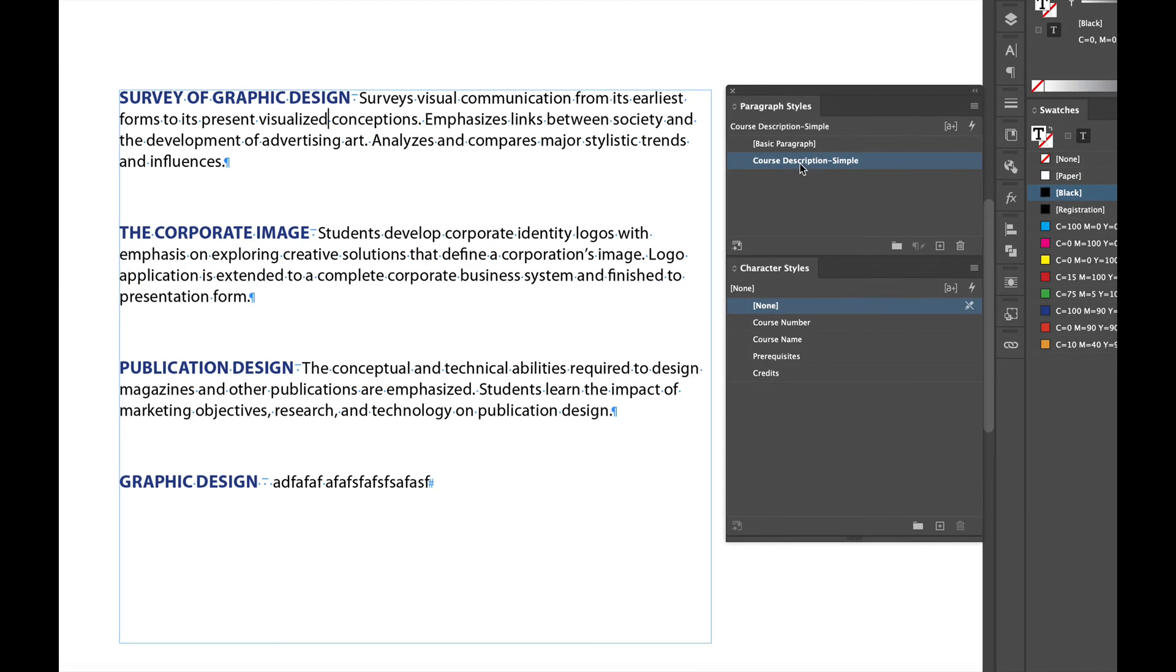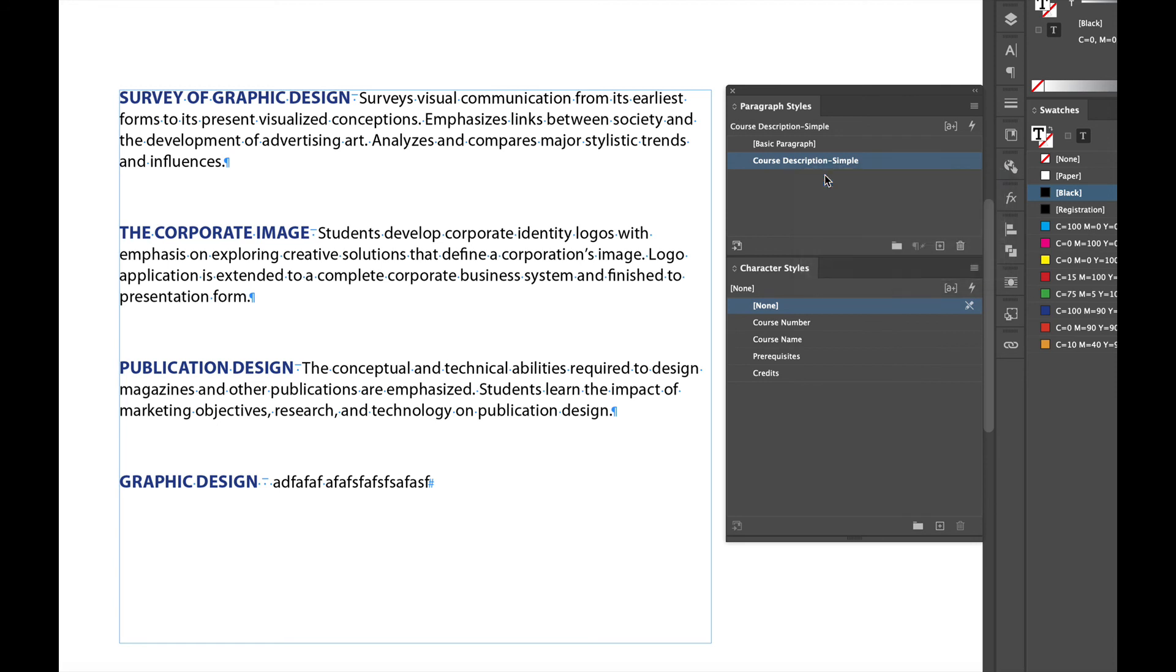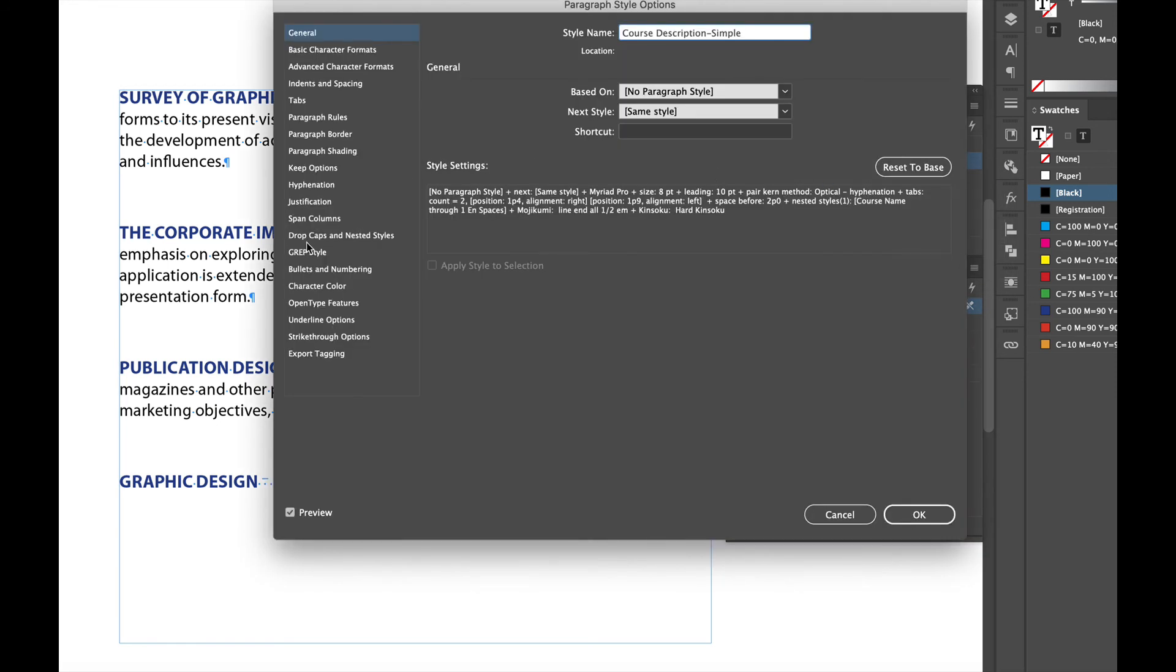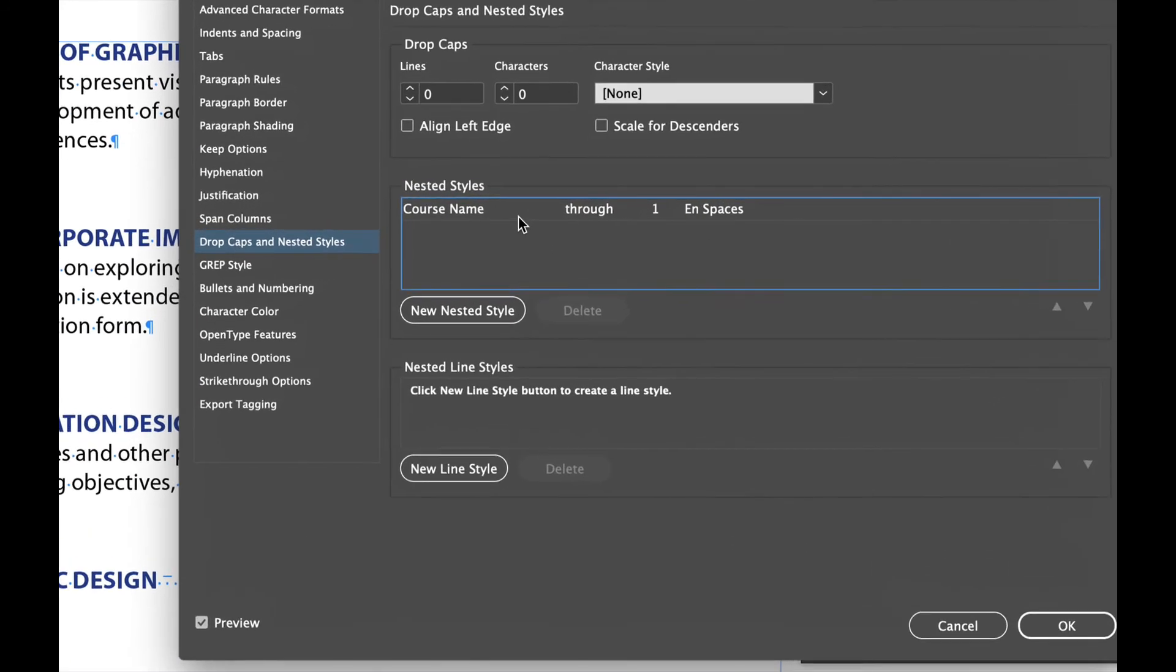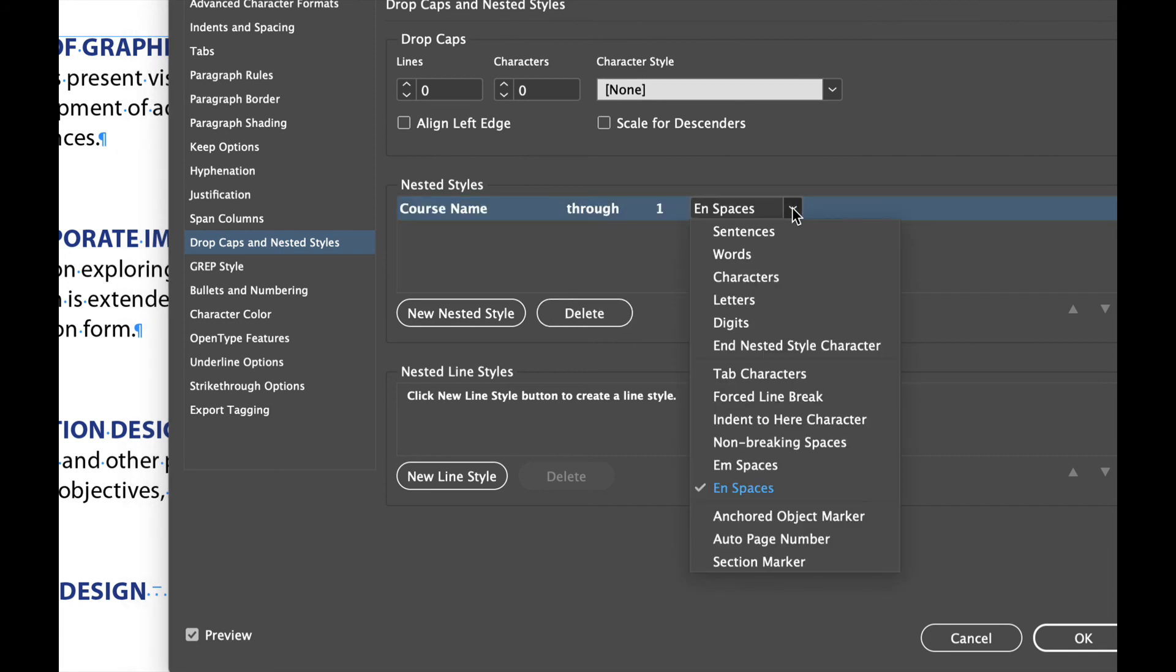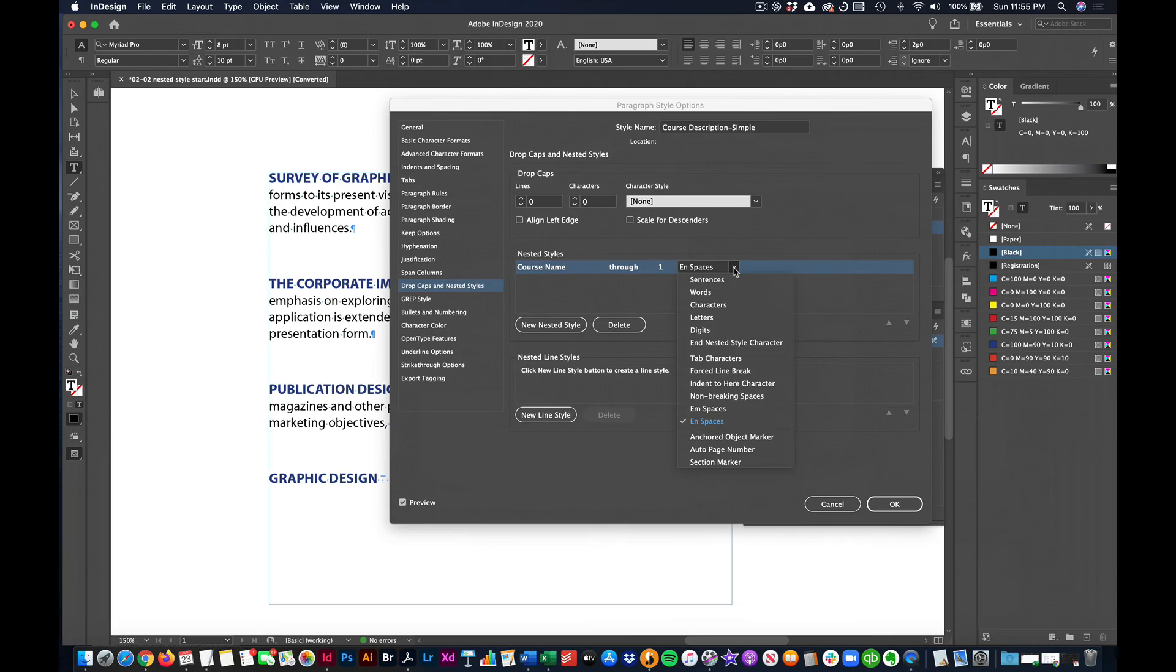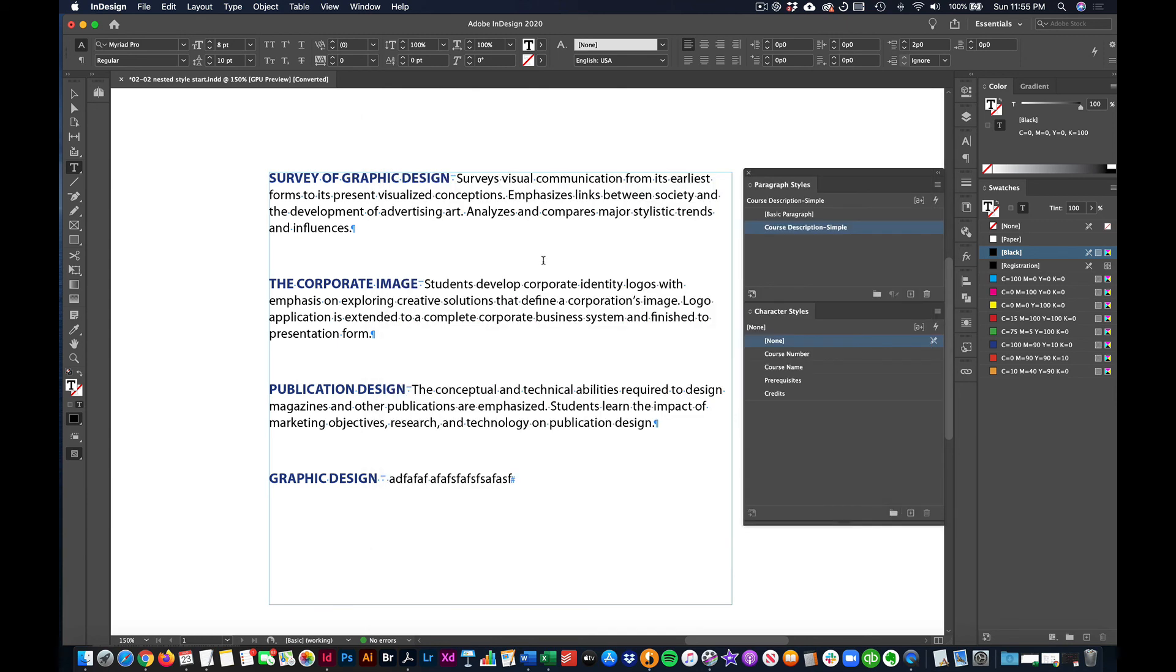So just to review, if I right click to edit this and go to drop caps and nested styles. You can see here, the nested style is the course name going through one end space. All right. And play around with different delimiters, doesn't have to be an end space. It could be a dash, could be a colon. But that is how you create nested styles for multiple listings in InDesign.